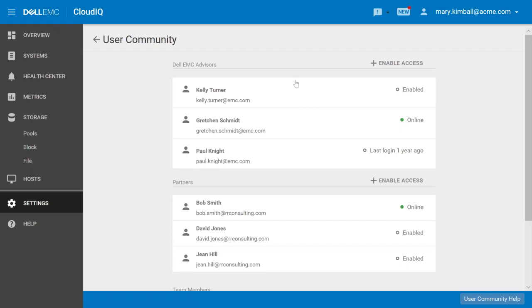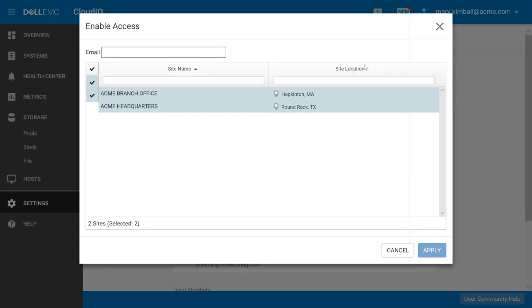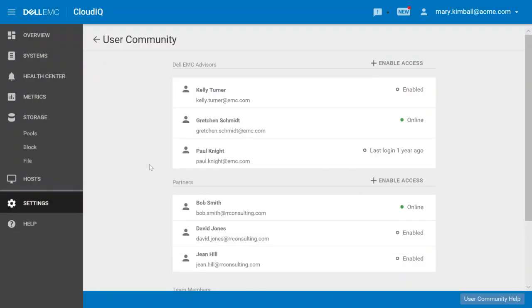Here we can see a number of Dell EMC people that have been added in. You could choose to enable access to more Dell EMC people to help gain insight into your environment. You could also choose to give partners access. Using this, Dell EMC pre-sales people and the technical partner community can drill into your environment, understand where you have issues, and optimize your environment or provide recommendations.